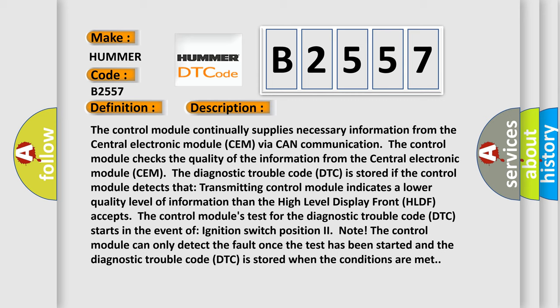The current HLDF accepts the control module's test for the diagnostic trouble code DTC starts in the event of ignition switch position two.